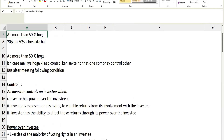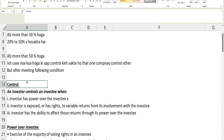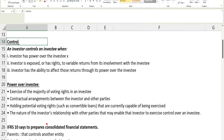But we cannot say literally that if a company has more than 50 percent then they have control. There are a few more things we need to consider before deciding whether a company actually has control or not. Generally, if a company has more than 50 percent shareholding in another company, we can say they might have control, but it's not 100 percent certain. We need to consider a few more things before coming to the conclusion.